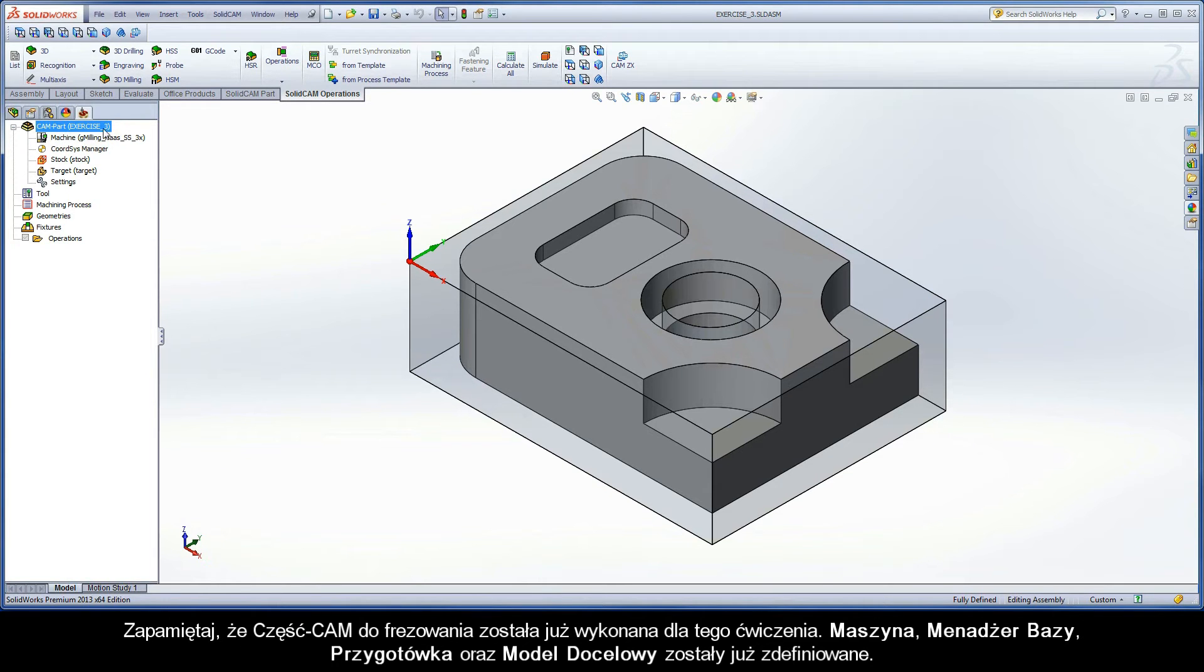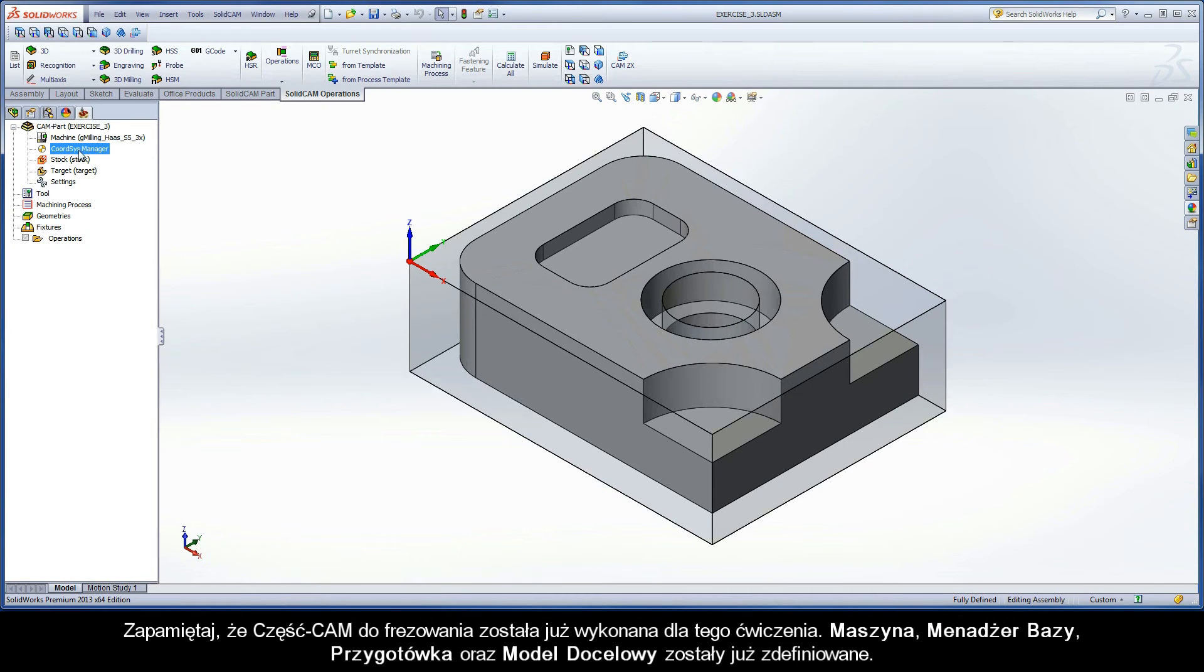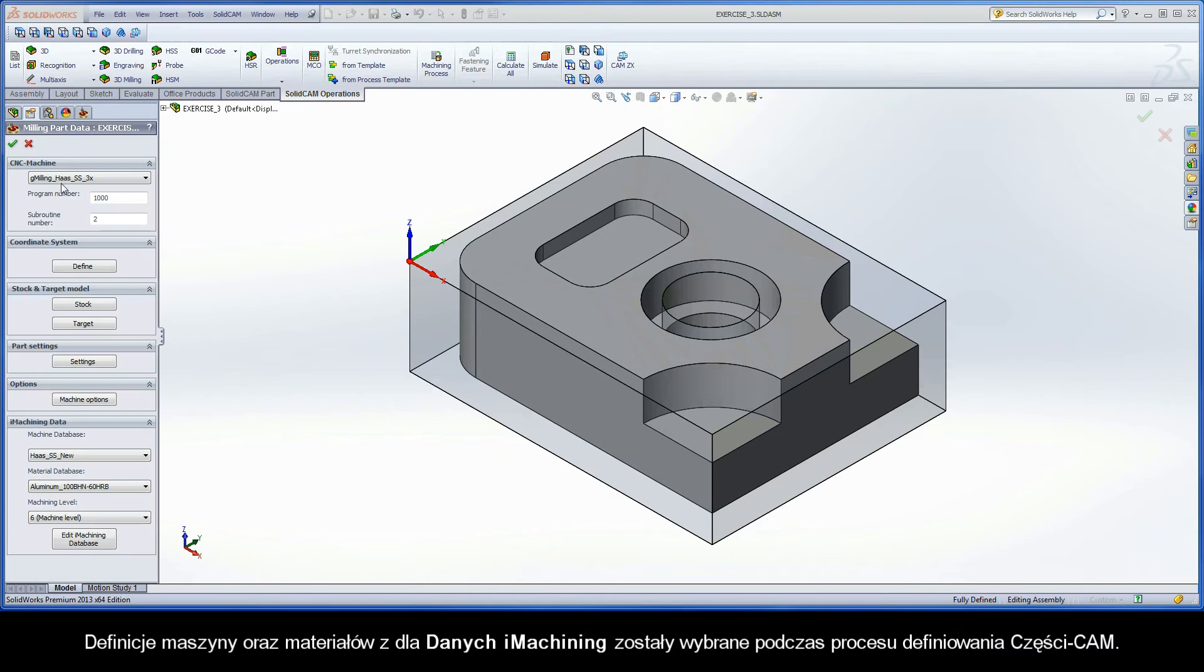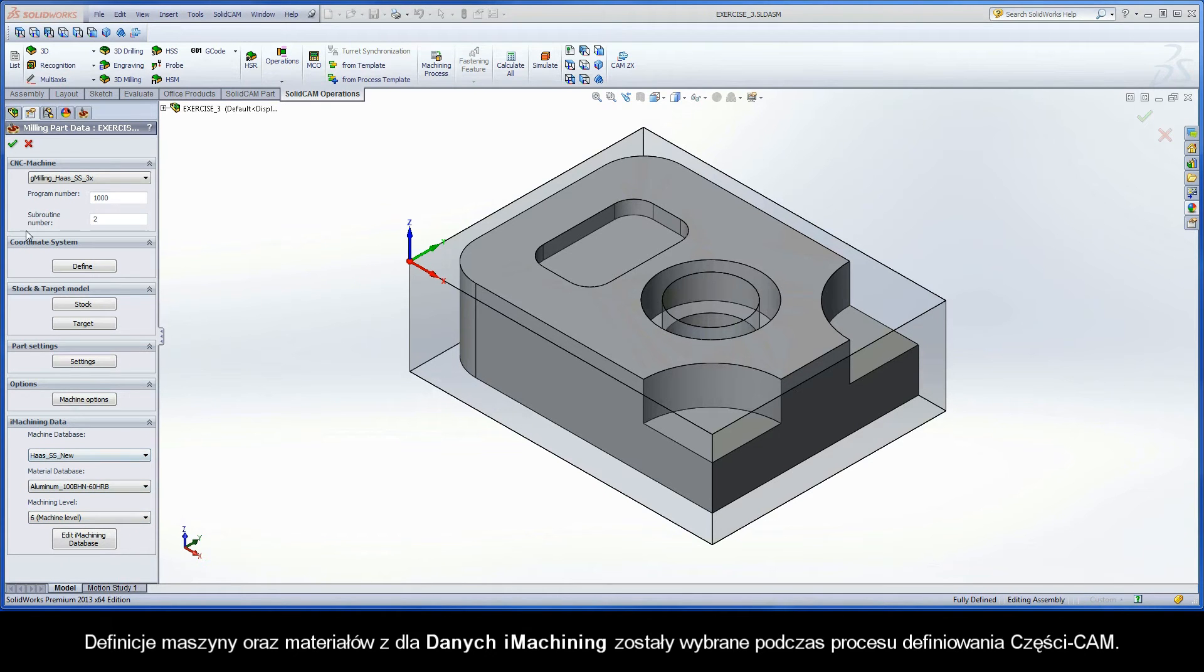Note that a milling CAM part has already been created for this exercise. The CNC machine controller, coordinate system, stock model, and target model are defined. The machine and work material definitions for the iMachining data have also been selected during the CAM part definition process.